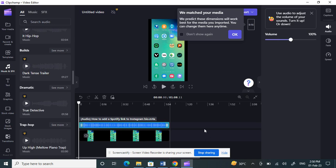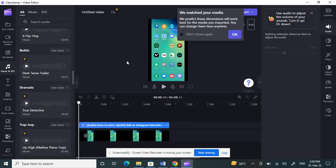If you want to add music from another video, you can detach the audio from that video, save it on your PC, and then upload it the same way we did earlier. If you need help with detaching audio, we have a separate video on our channel.